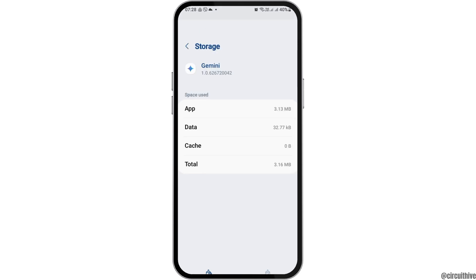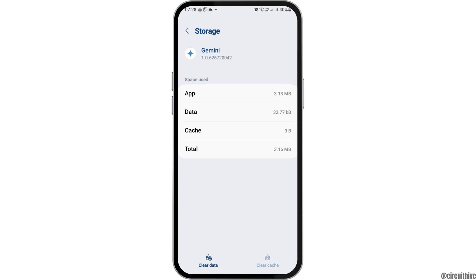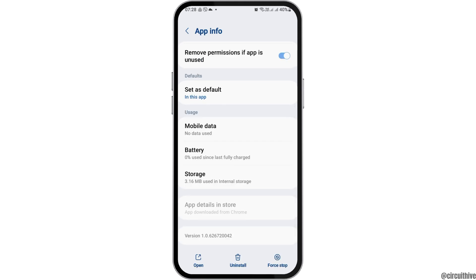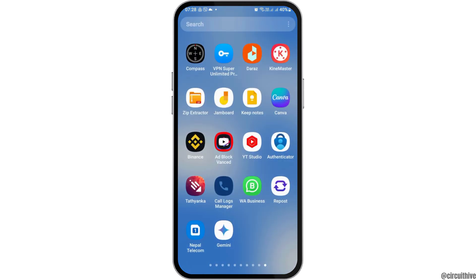Here you have to tap on the option of storage and you have to clear the cache. After that, you have to go to the app details in the store, or you can go to the Play Store application on your mobile device and update your Gemini AI, and this way your problem will be solved.